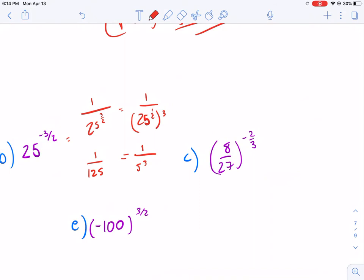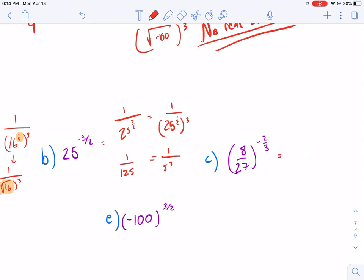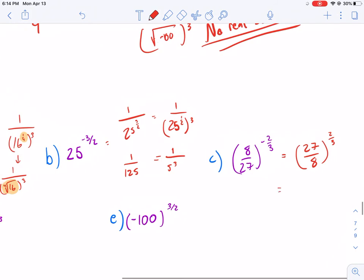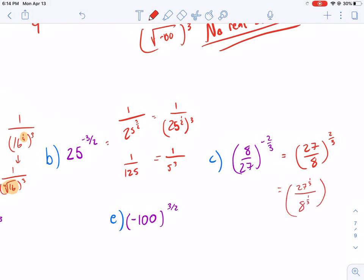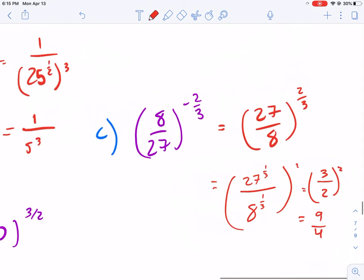Now we have a fraction raised to a negative exponent: 8/27 to the negative 2/3. We could write 1 over 8/27 to the 2/3, but we can also see that we just flip the fraction since we're multiplying by the reciprocal anyway. Any time you have a fraction with a negative exponent, just flip the fraction. So we rewrite as 27/8 with a positive 2/3 exponent. We take the cube root of both: 27 to the 1/3 is 3, and 8 to the 1/3 is 2. Then we square both, giving us 9/4.